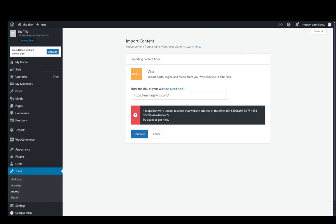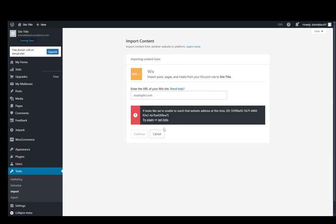So it might not be a valid link, but whenever I enter a Wix link from the editor, it does recognize it as such and it doesn't allow me to continue further. But what you do need is just to enter the URL of your website here and then continue.